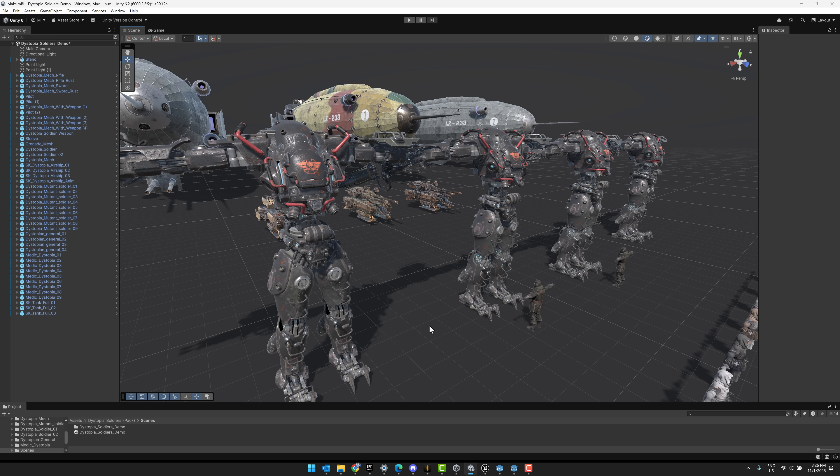So here you've got Unity. This is Unity 6.2 with a dark theme. Parts of it are definitely starting to look a little bit bad. Like, for example, the title bar is not themed with the rest of it.